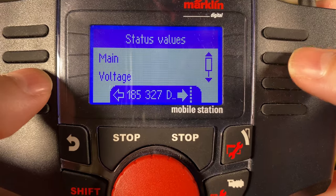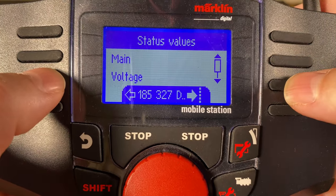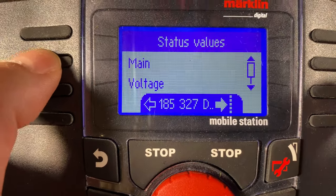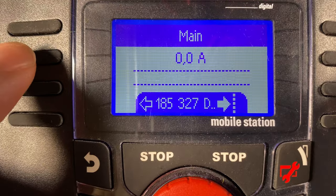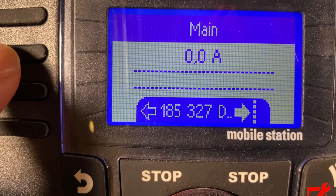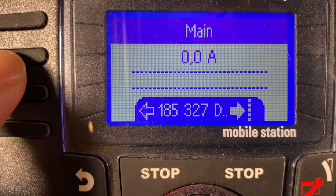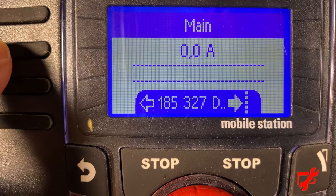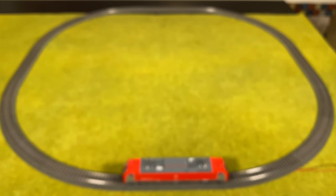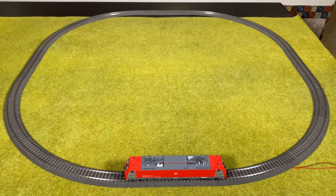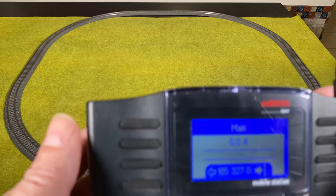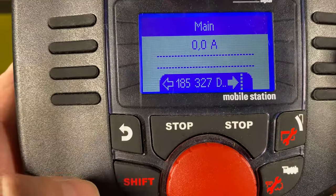You can see some status values here. Remember over here to the right you can scroll up and down on the scroll bar. The one we are interested in is actually the 'Main.' Here you can see what the power consumption is, and right now there is zero amps — no power used at all on the layout. So if we start the locomotive, I have it here on a little oval so I can safely drive it.